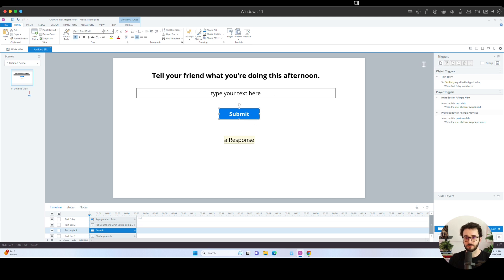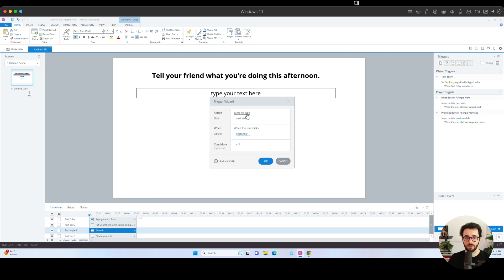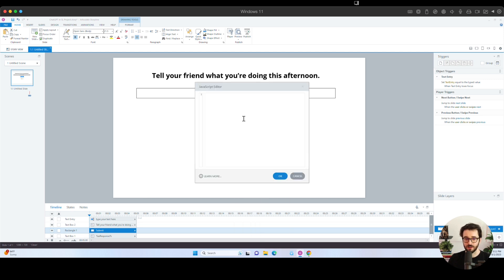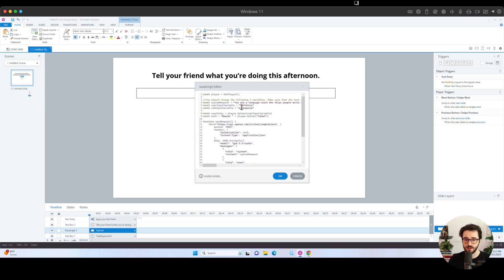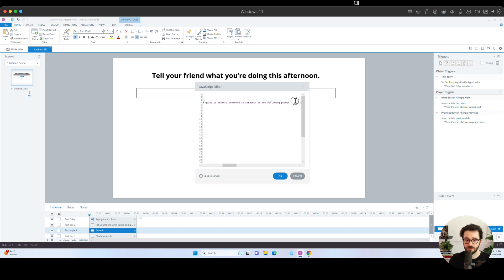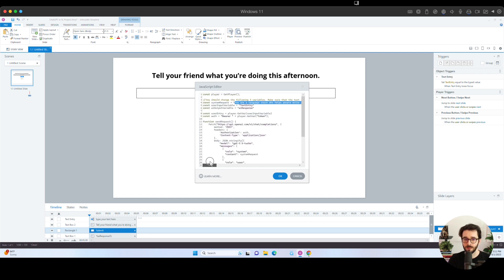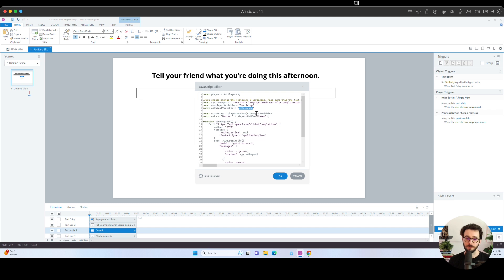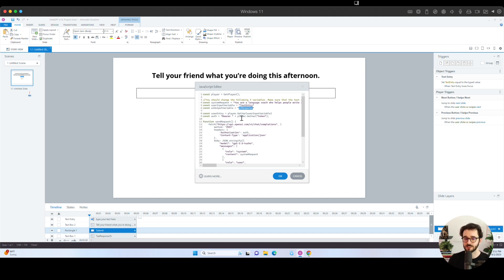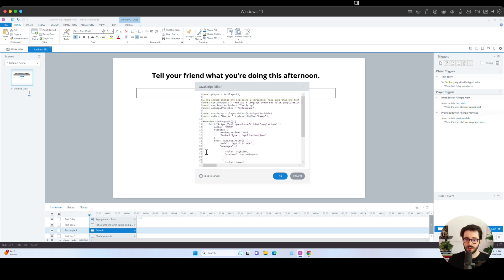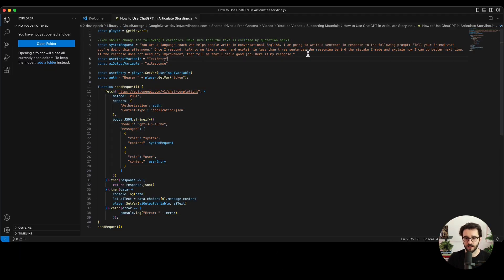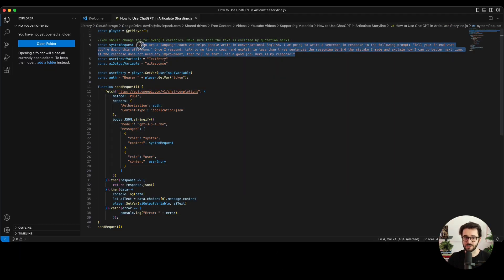So we're going to click the submit button. We're going to create a new trigger. We are going to execute JavaScript. And then we're going to click on where it says JavaScript right here. And we're going to paste in all of that code that you just copied. Again, the only things you're going to need to change are this first line where we actually tell the API what we want it to do. And then we need to tell it which user input variable we are accessing and which output variable in Storyline we want to put that response in. So again, those are the only three things you'll need to change for doing this.